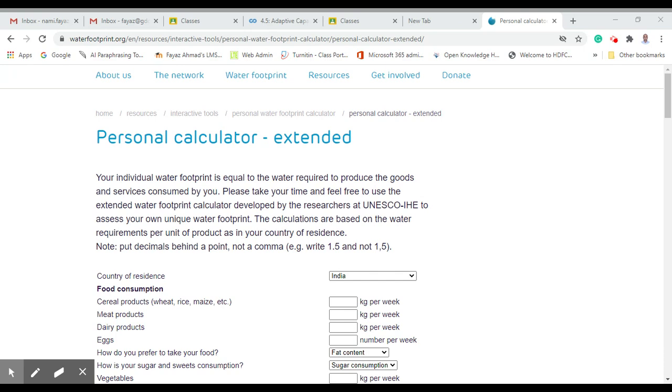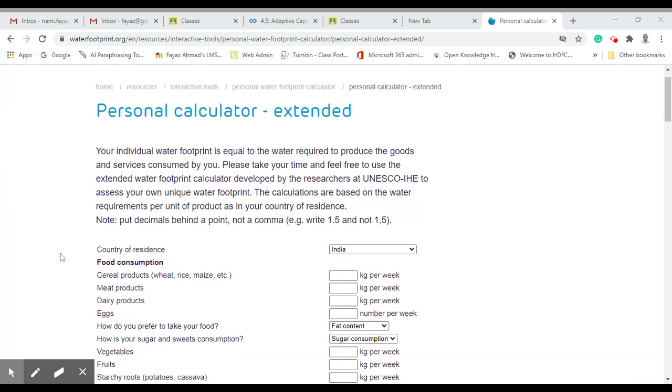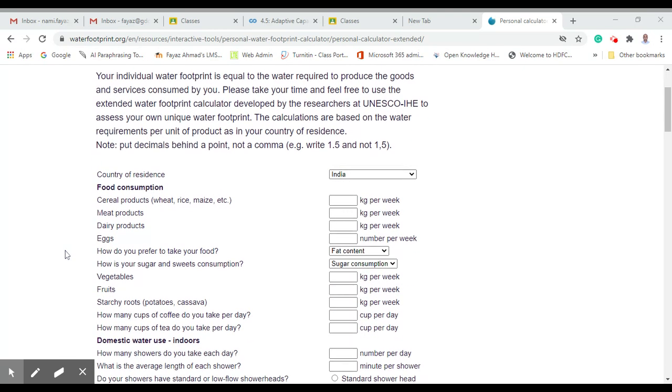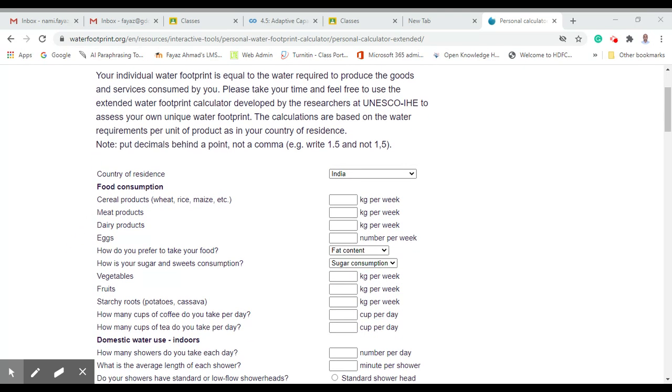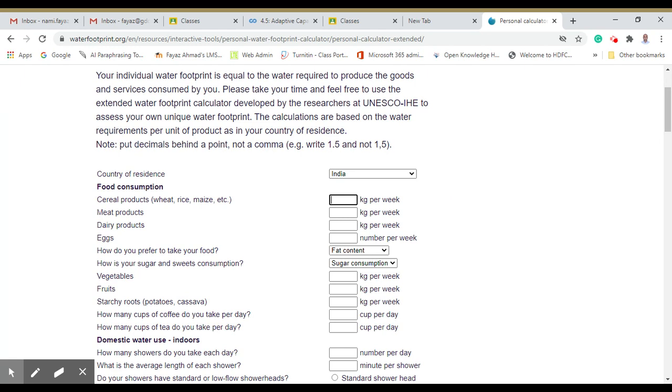Rice is a staple food of Kashmir. The first option is the country, that is India. The cereals that we eat per week, for example we can give it 2 kg. Meat is around 0.5 kg. Daily products 3 kg, eggs per week maybe 7 if we eat one daily.